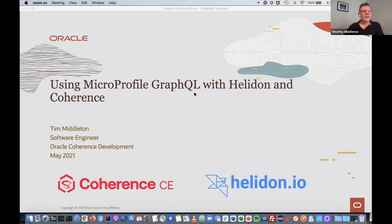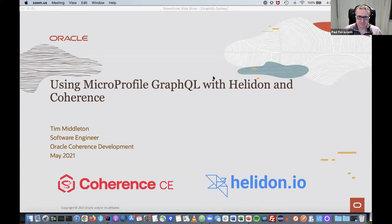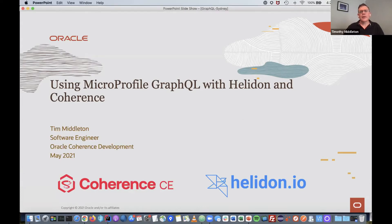Thanks, Paul. My name is Tim Middleton. I'm a software engineer with Coherence, based in Perth. Today I'm going to be talking about MicroProfile GraphQL — the spec — and give an example of using it with Helidon and Coherence.